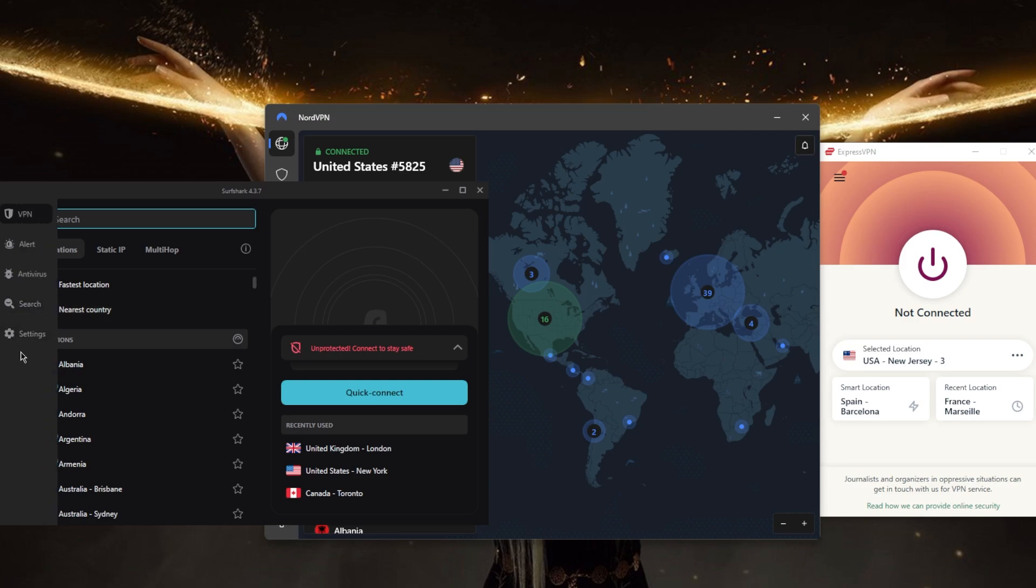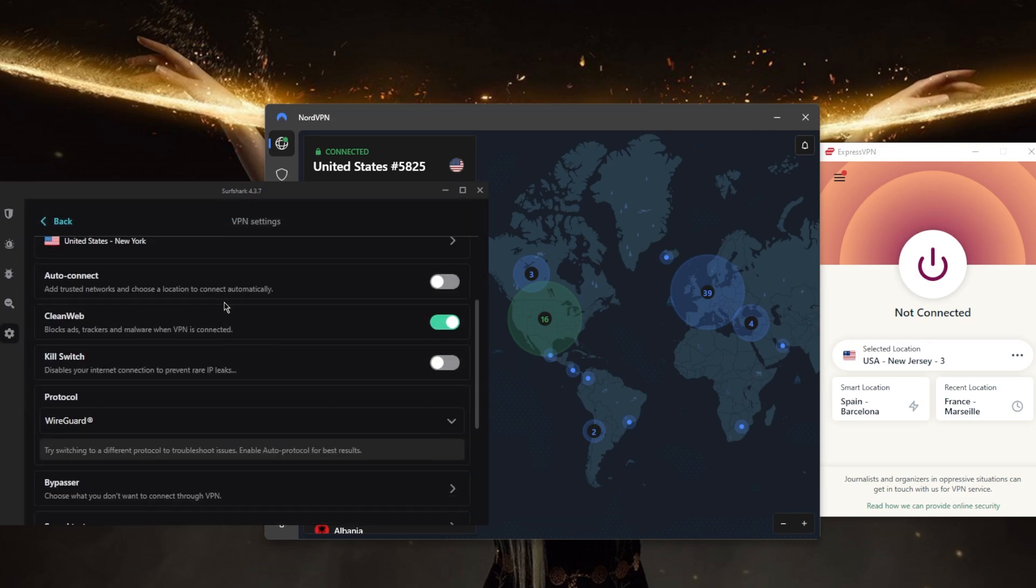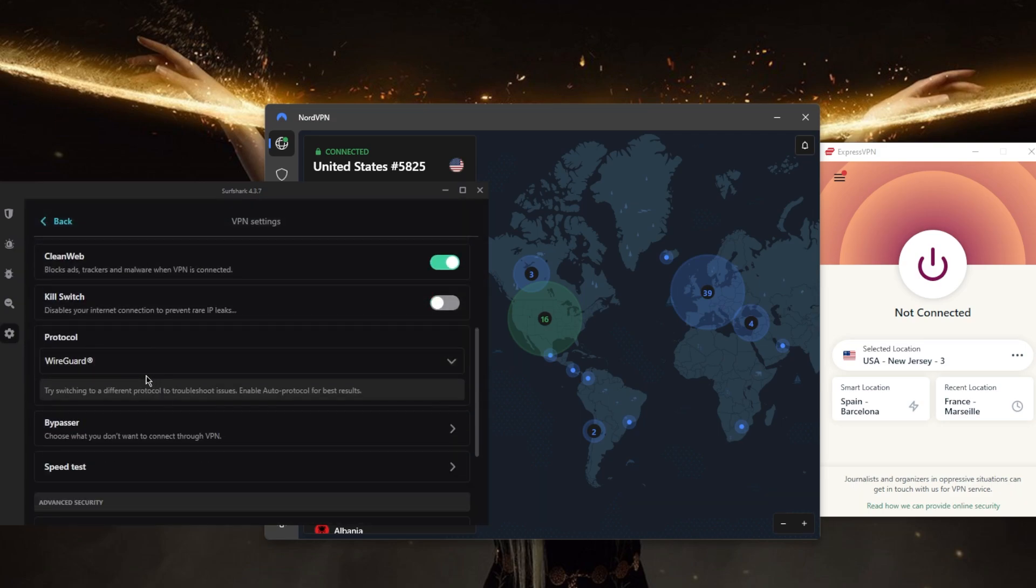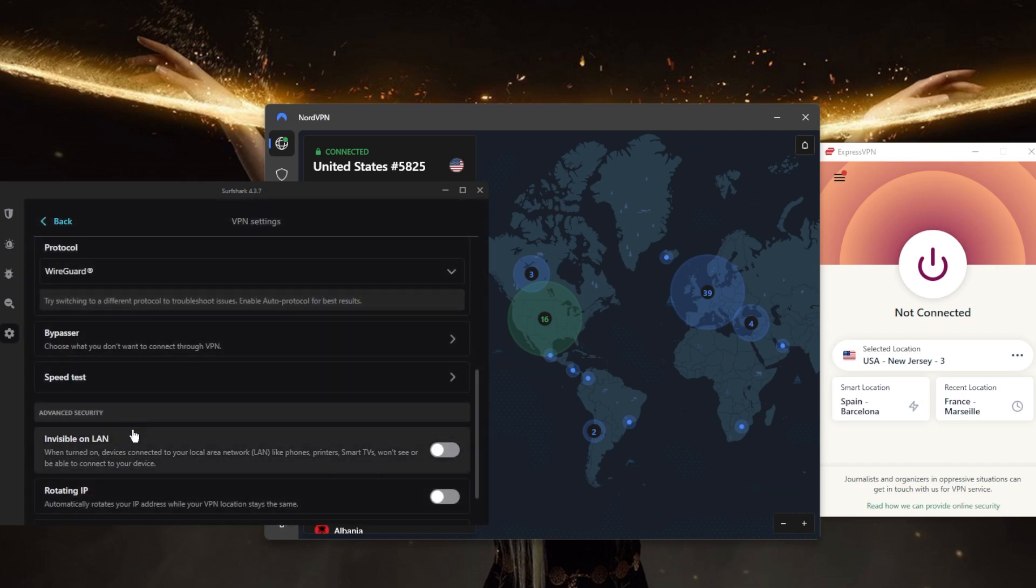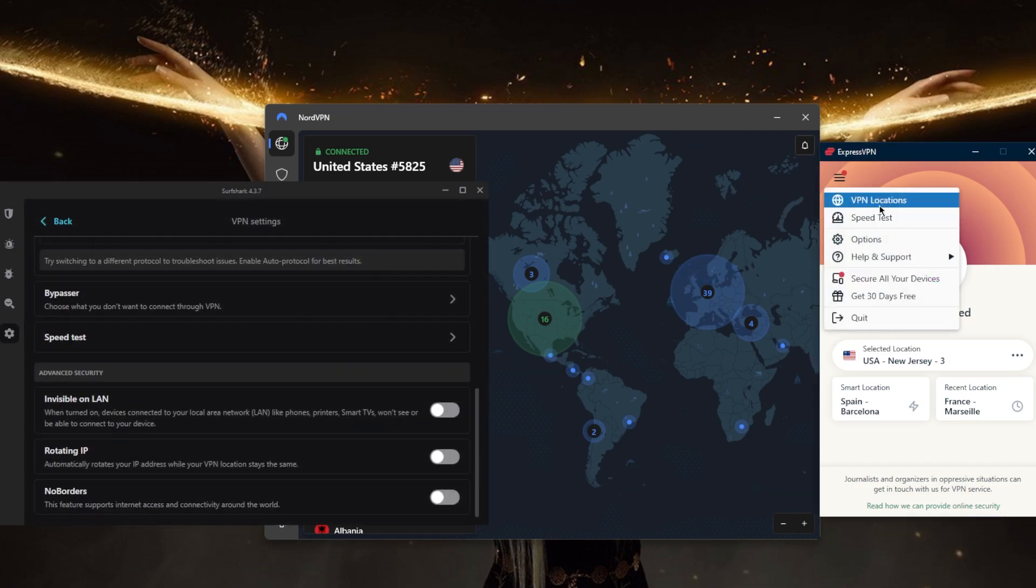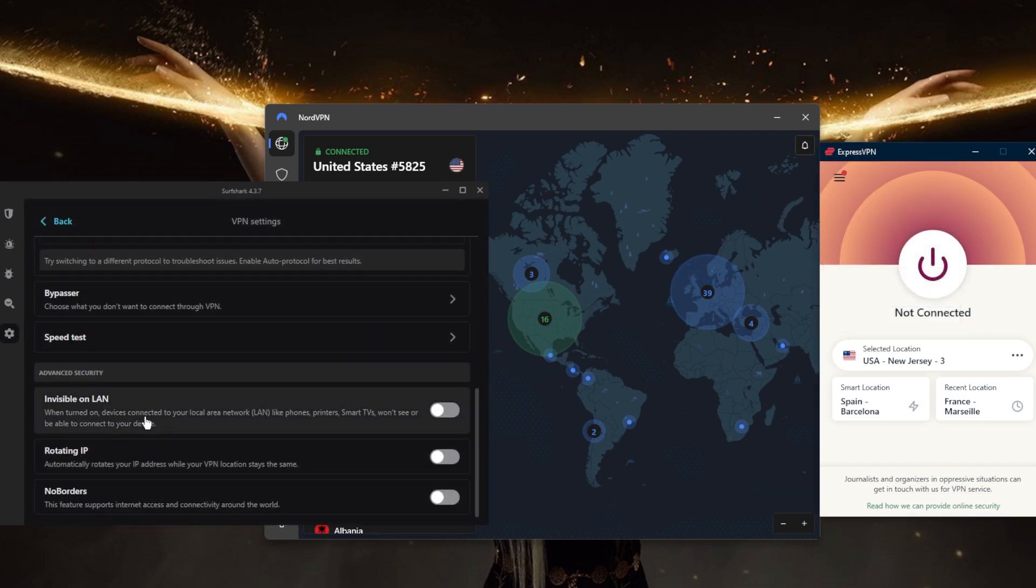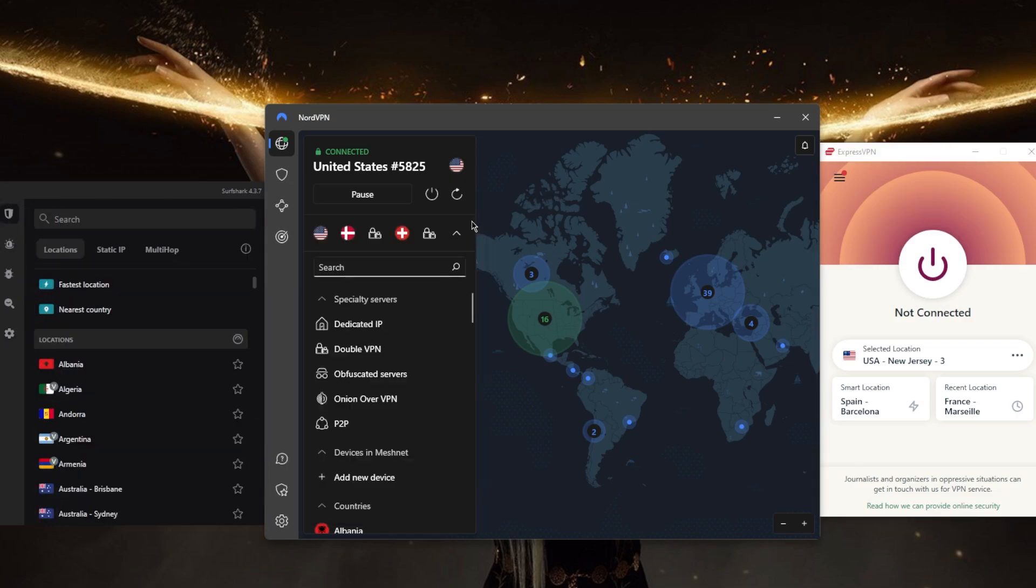And just like Express and Nord it still has the necessary security features such as the kill switch, some protocols, split tunneling which is called Bypasser here, a speed tester just like ExpressVPN, and a couple of features that help you if you're in a censorship-heavy country. But of course it's not going to surpass NordVPN when it comes to these bonus features because NordVPN is just packed.